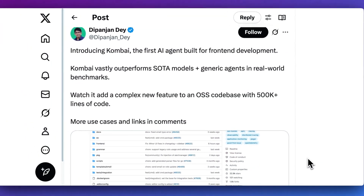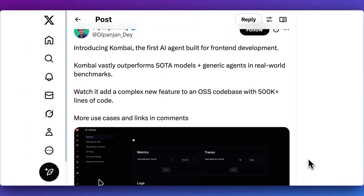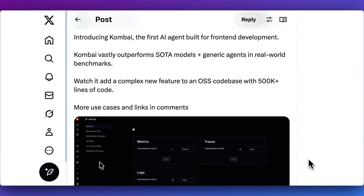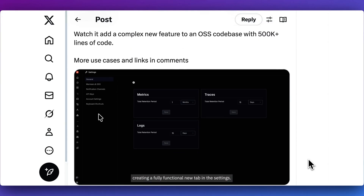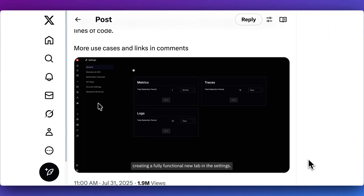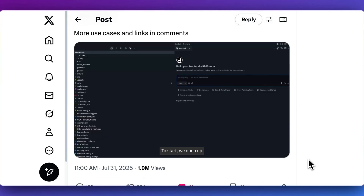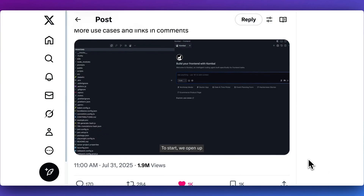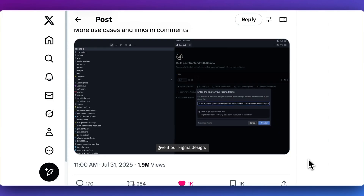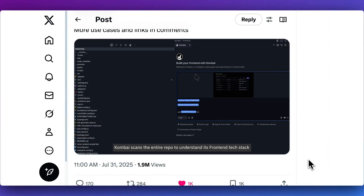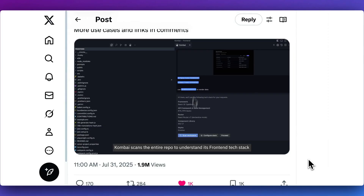Last week, I saw this viral post on X that caught my attention. What they claim is this new platform Combi does really great at front-end development. You're going to be able to import Figma files, reference the different frameworks that you want to leverage, as well as the routers and all of the minutia that goes into what you actually build on the front end of an application.